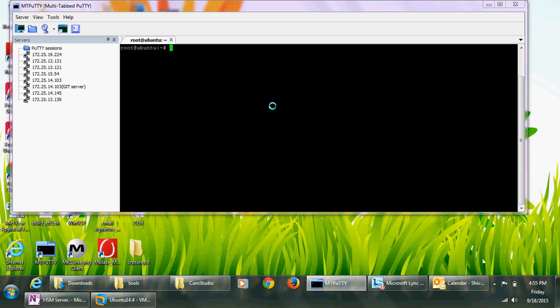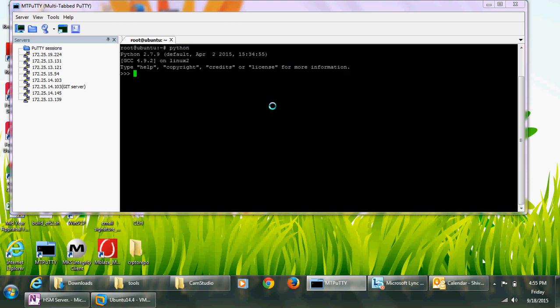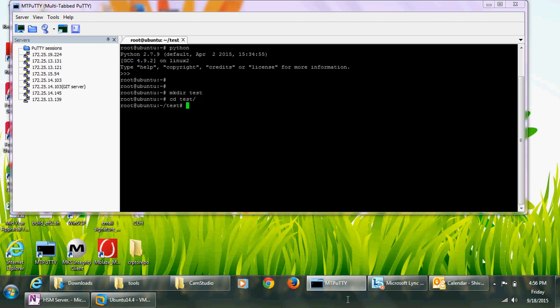Hello guys, today we'll show you how to install Python 3.5. On my system you can see Python 2.7.9 is installed. Let's make a directory — I called it 'test' — and in the test directory I will download the Python source code.